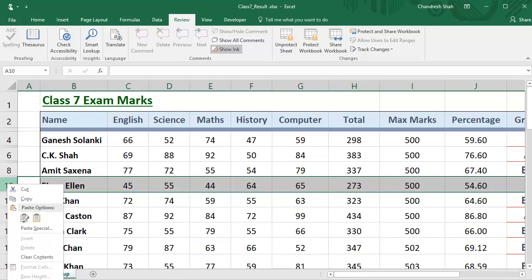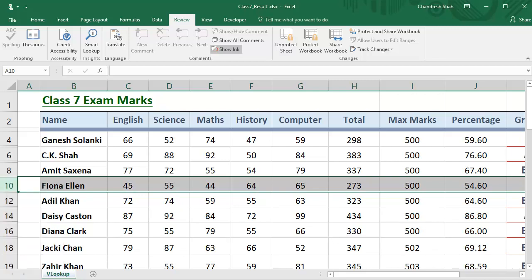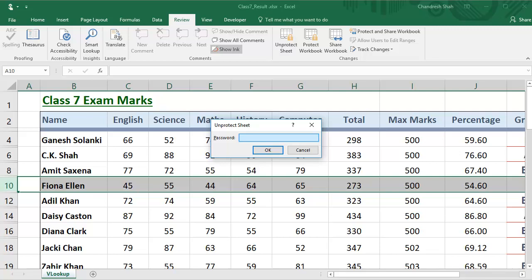Even if anyone tries to delete any row, they cannot — the delete option is automatically disabled. But if the original owner of the sheet wants to edit it, they can. Just go to the Review tab and click on Protect Sheet. You will be prompted for the password. As you know the password, there won't be any problem — supply the password that was set, and if it is correct, the sheet will get unlocked.